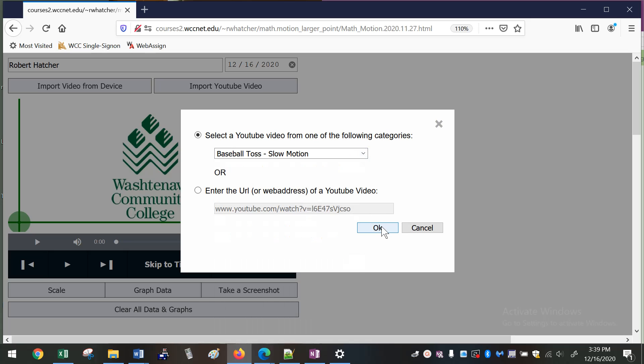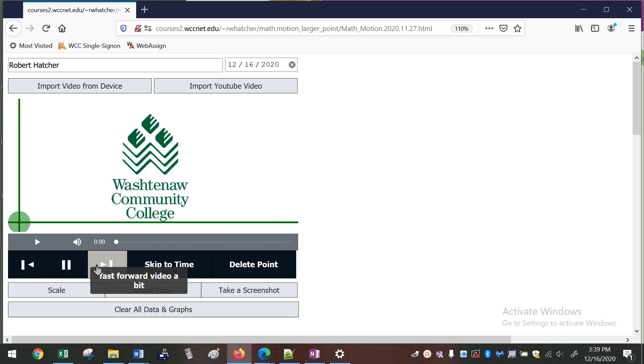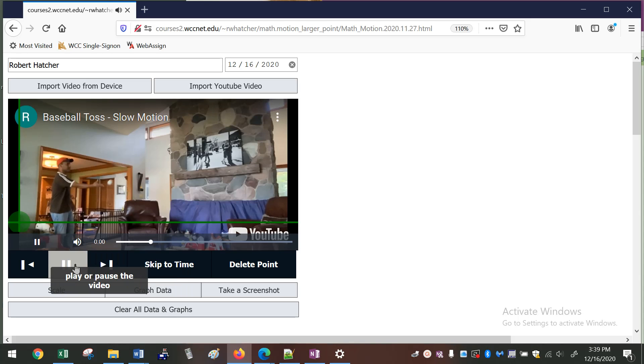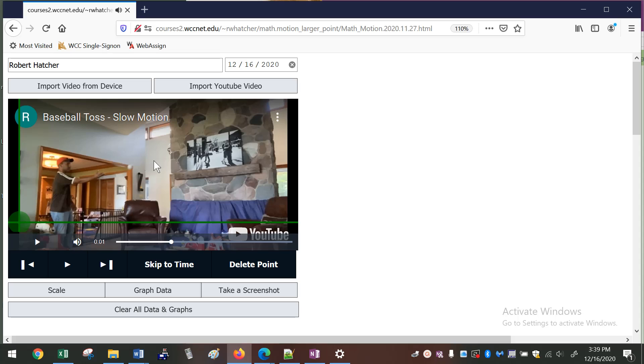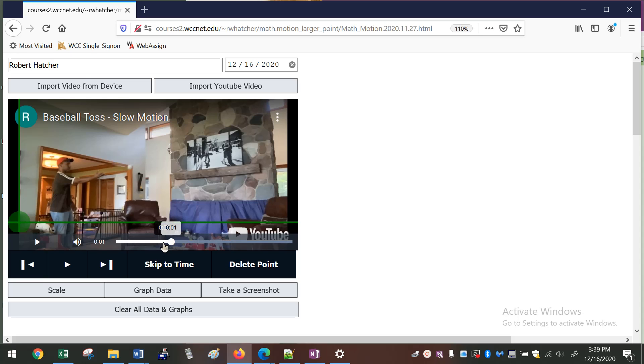I'll just go through two examples of how I might use this in the classroom. But this is a baseball toss, basically a video of me tossing a baseball. You can see the little baseball moving through here. This is my living room. Welcome to my home. This is just me playing around, seeing what I can do with this little new tool that I made.